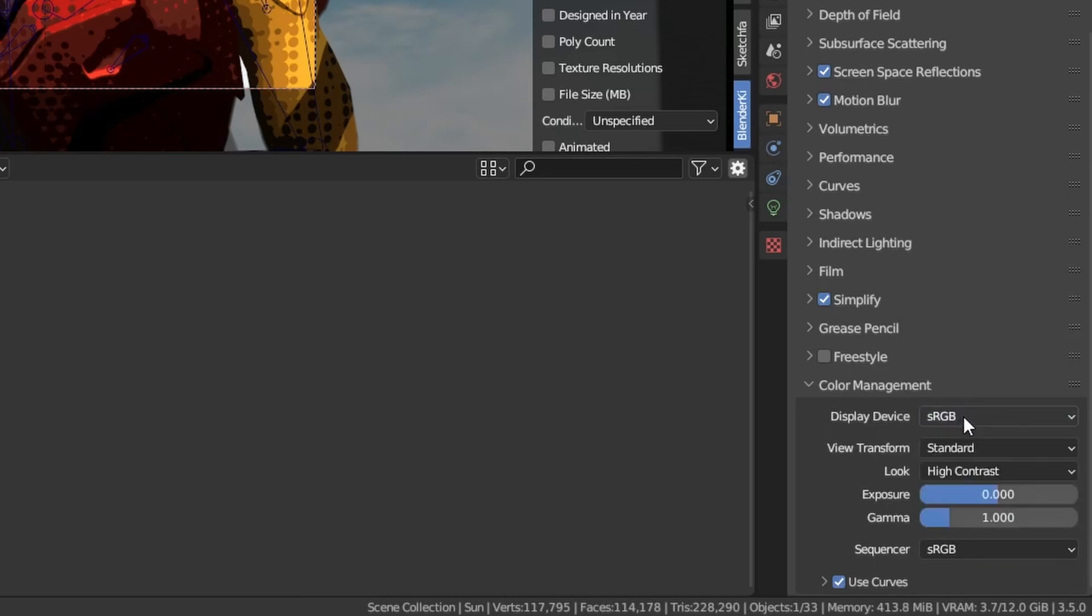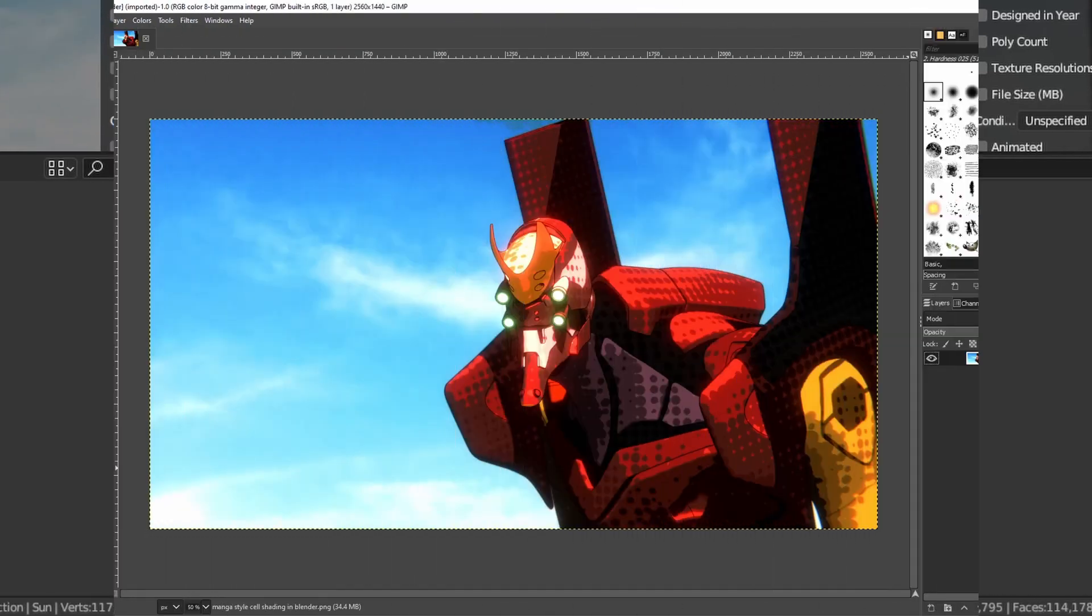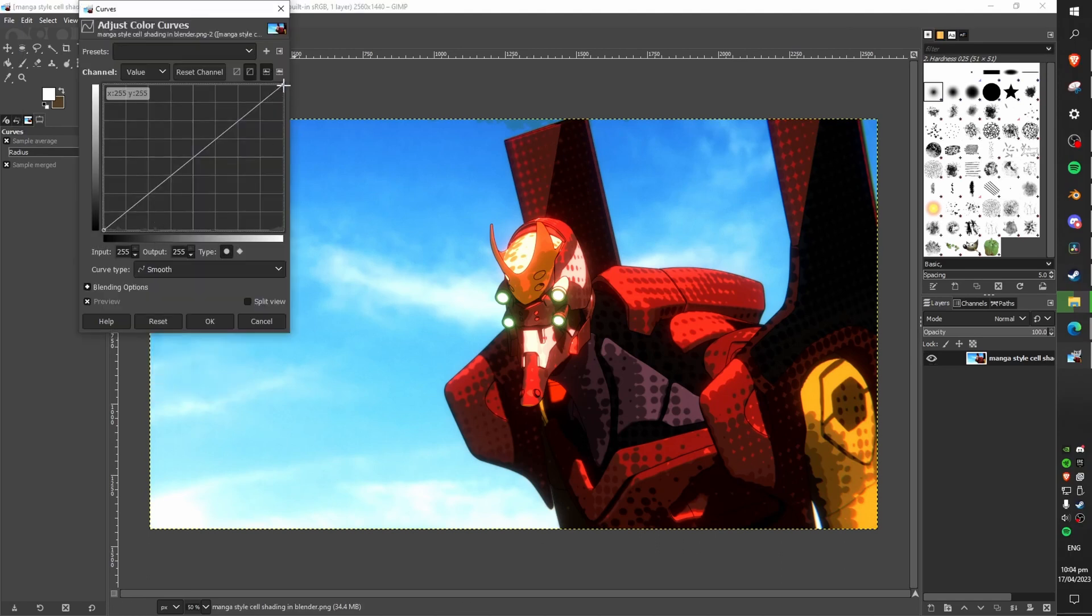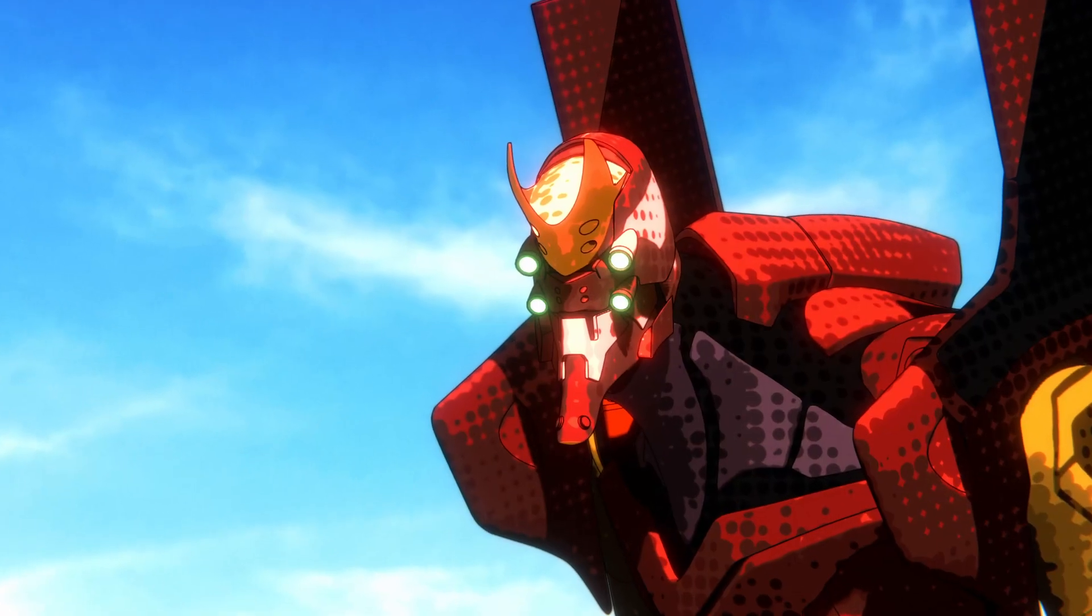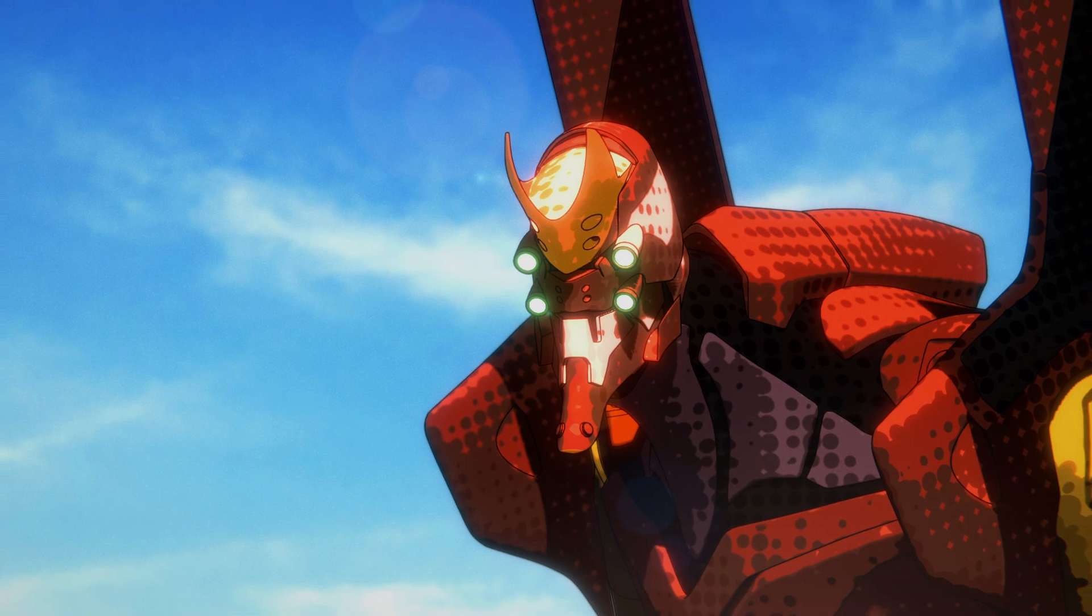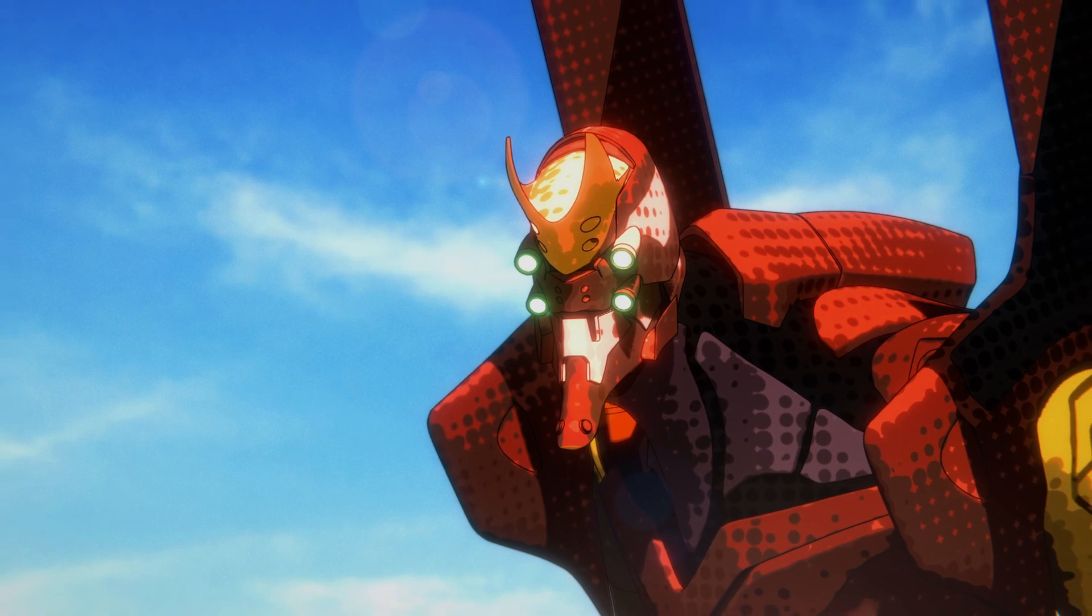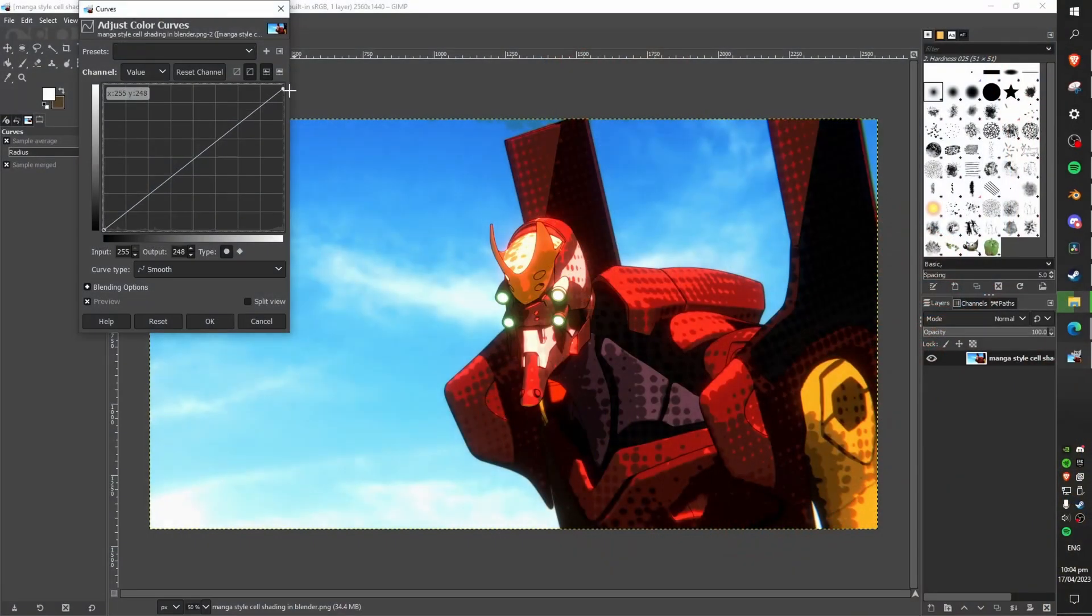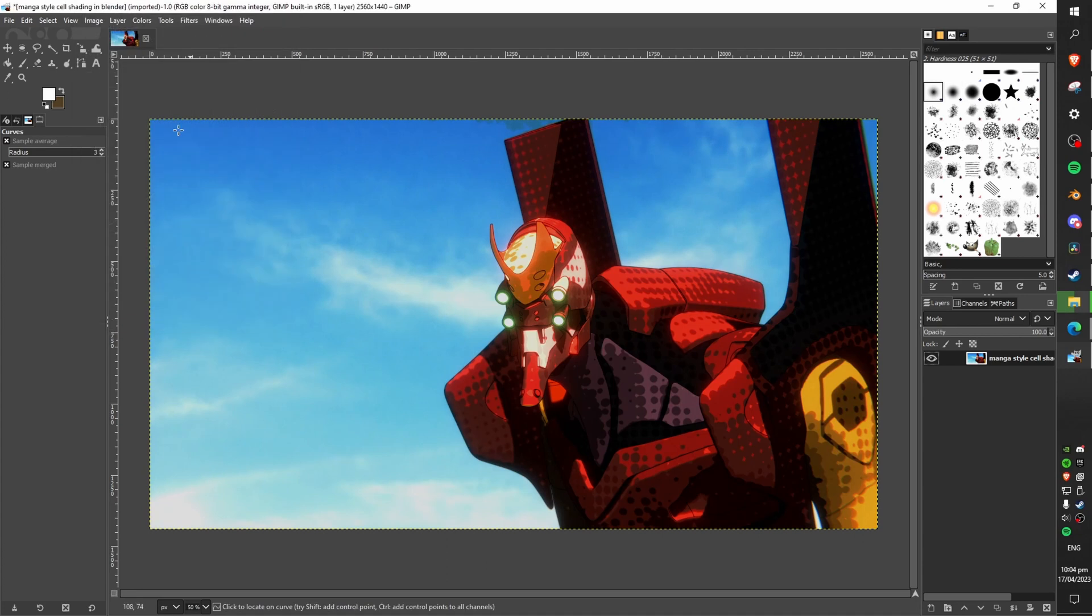After you render out your scene I would highly recommend doing some post-processing on it and taking it from something like this to something like this. I've used GIMP to correct the curves of my blacks and whites because the original was a bit blown out and a bit too bright.